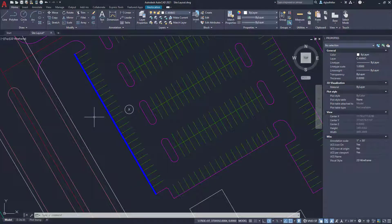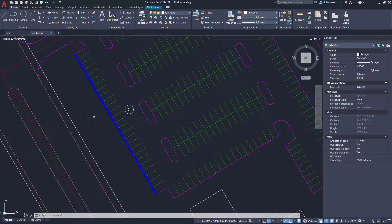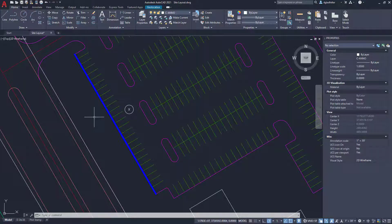Jumping back here into AutoCAD, I have a very simple site layout with some parking stalls inside of it. And I think the key thing that we have to observe with parking stalls is they're all the exact same width.